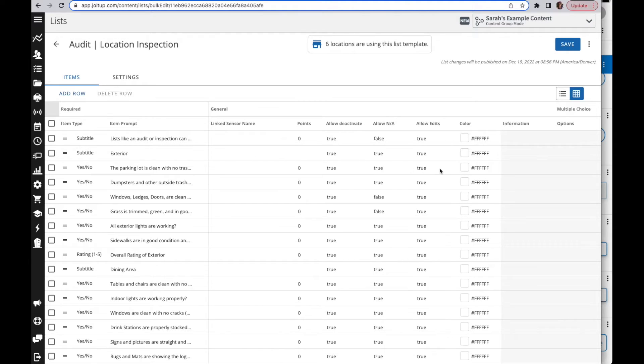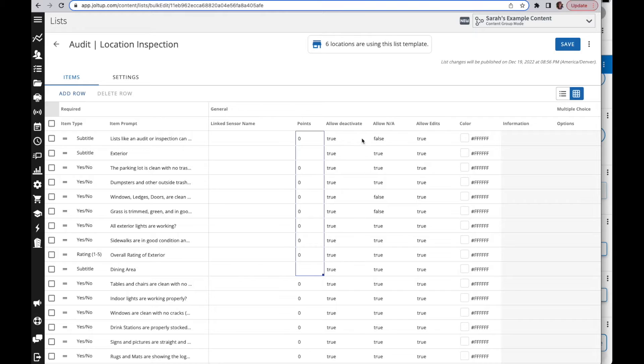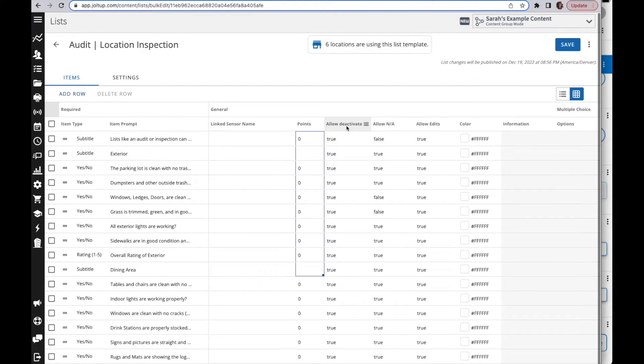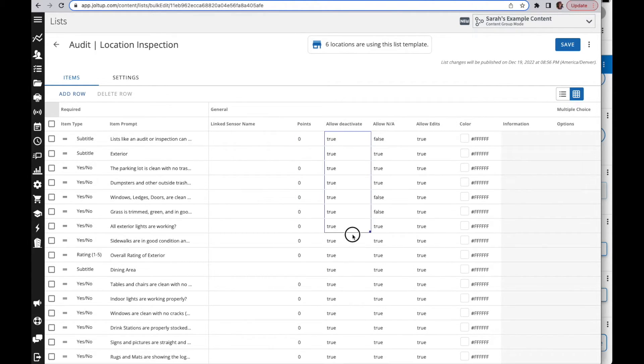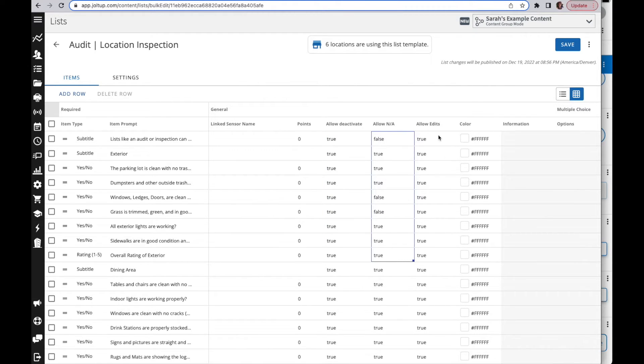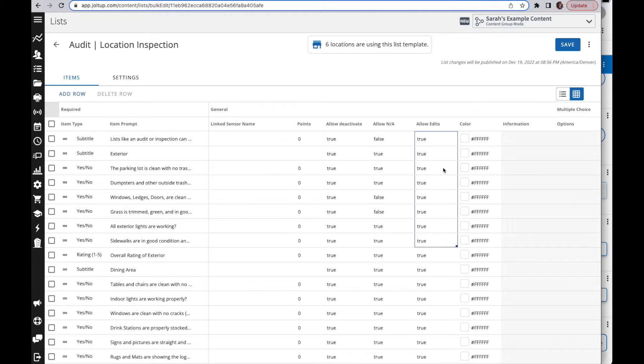Some additional items over here that are really helpful is you can adjust your points, your edit and deactivation options here. So allow the item to be deactivated, allow the NA option, and allow the item to be edited within the location. There's a video specific on list sharing settings that you'll want to watch to learn more about allowing deactivate and allowing edits.